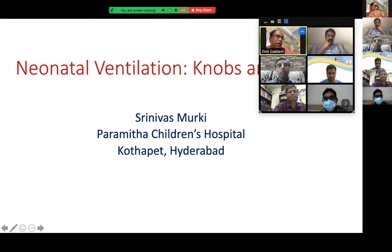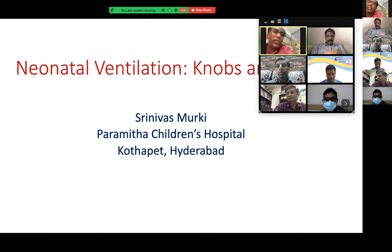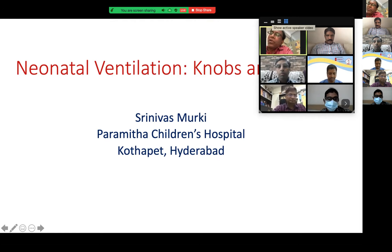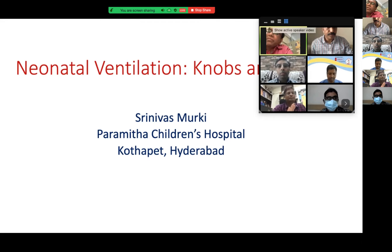Very excellent topics are there, and all the best for them — these workshops and most of the topics are covered. I was just seeing what topics are being done. I wish all the best and see that everybody gets a lot of knowledge and a lot of understanding from this. And all the best for them. Thank you very much.